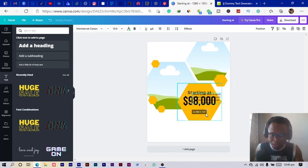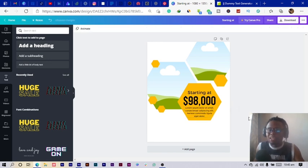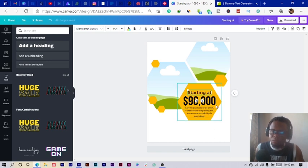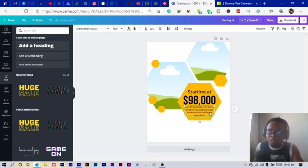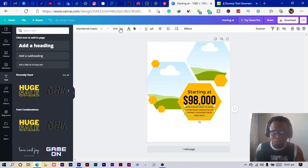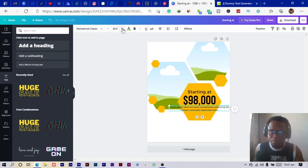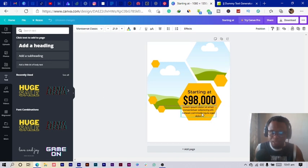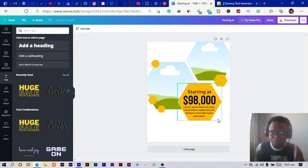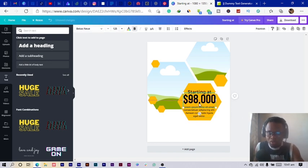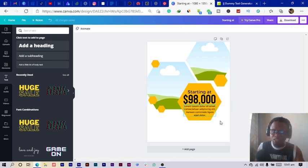I select the dummy text and reduce the size, then position it in place. The reason for this text is to give extra information about the house — maybe a payment plan or anything a buyer needs to know. I click the plus icon to increase the size a little, then reduce and position it.